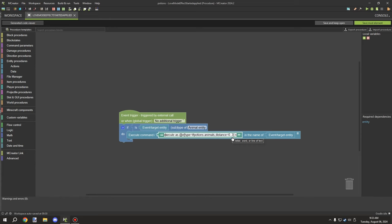The execute command targets entities using 'execute as @e', specifying the type with a tag — a pound sign indicates a tag, followed by the namespace, a colon, and the tag name. Then we add a distance selector with two dots (e.g., 0..3), meaning from the center out to three blocks away. Finally, we run 'data merge entity @s' with InLove set to 1000.